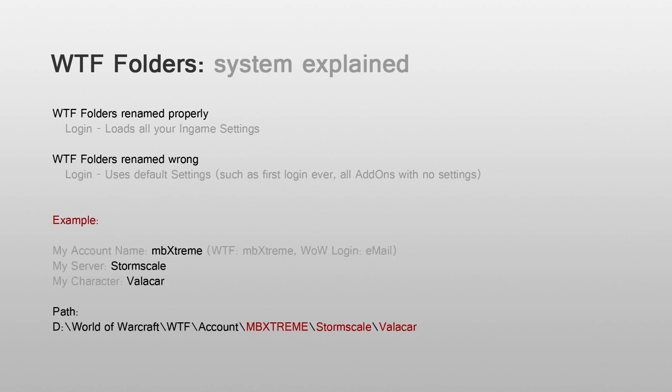As seen before, my account name is ambiextreme, server name Stormscale and character name Valakar. So in the World of Warcraft folder there is a path named WTF slash account slash ambiextreme slash Stormscale slash Valakar.